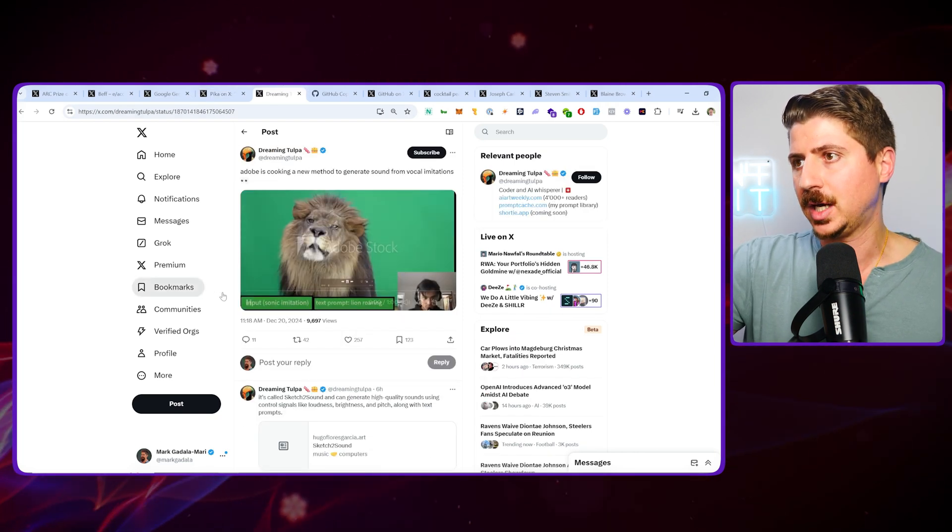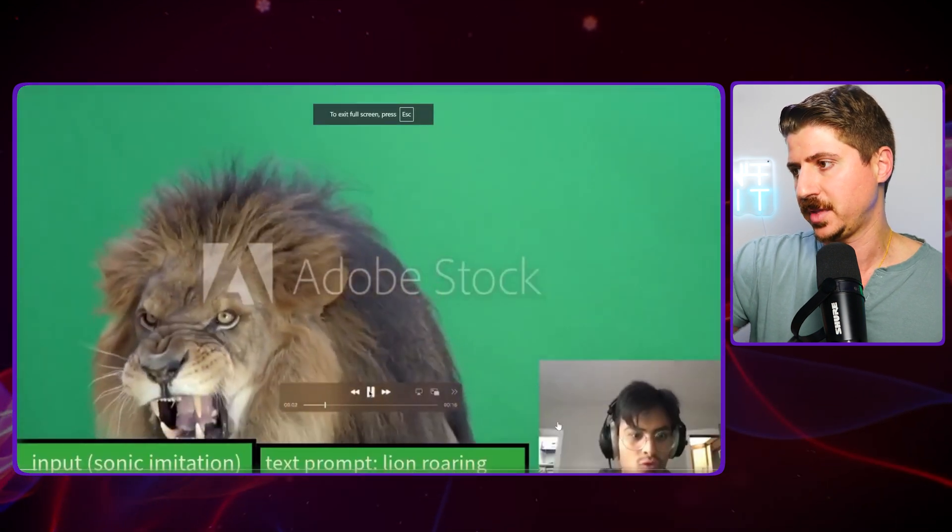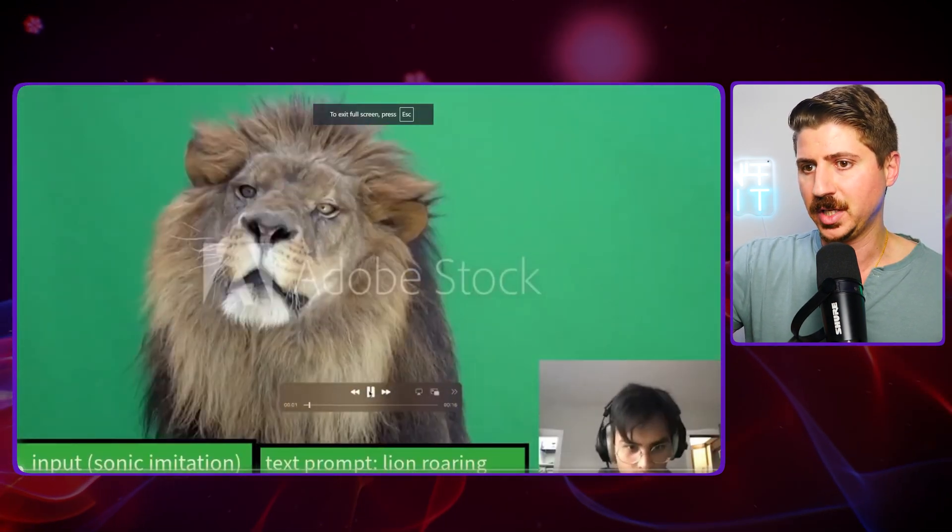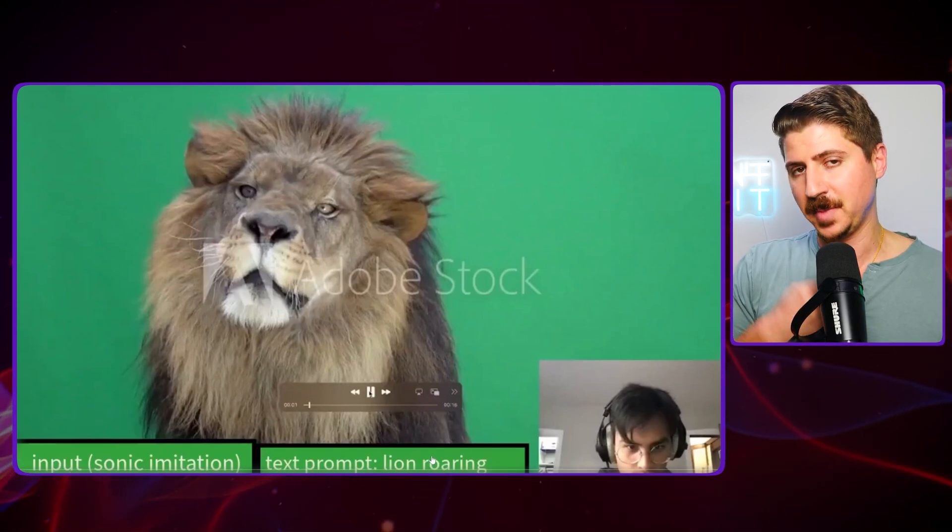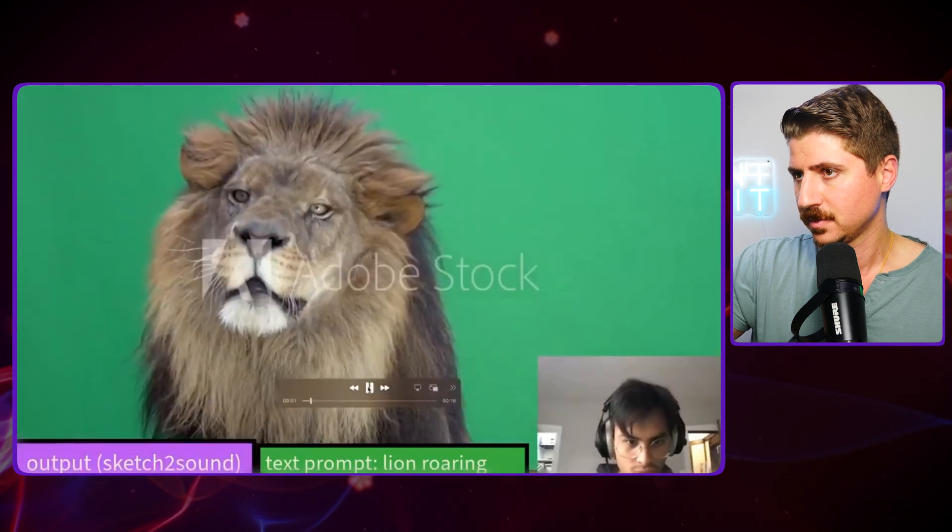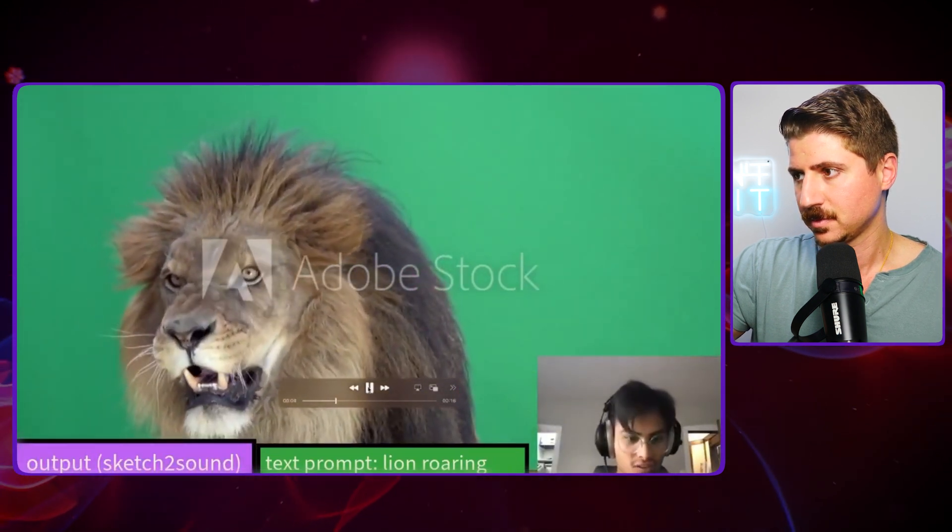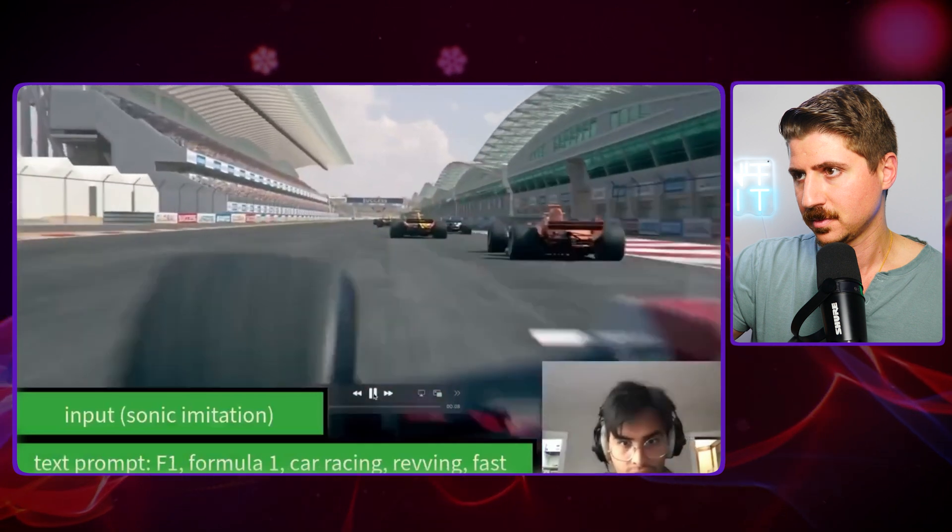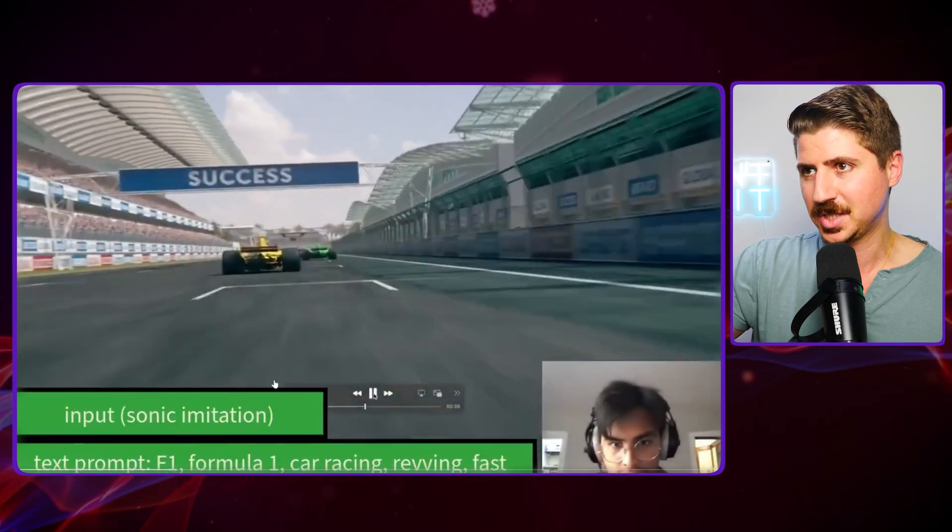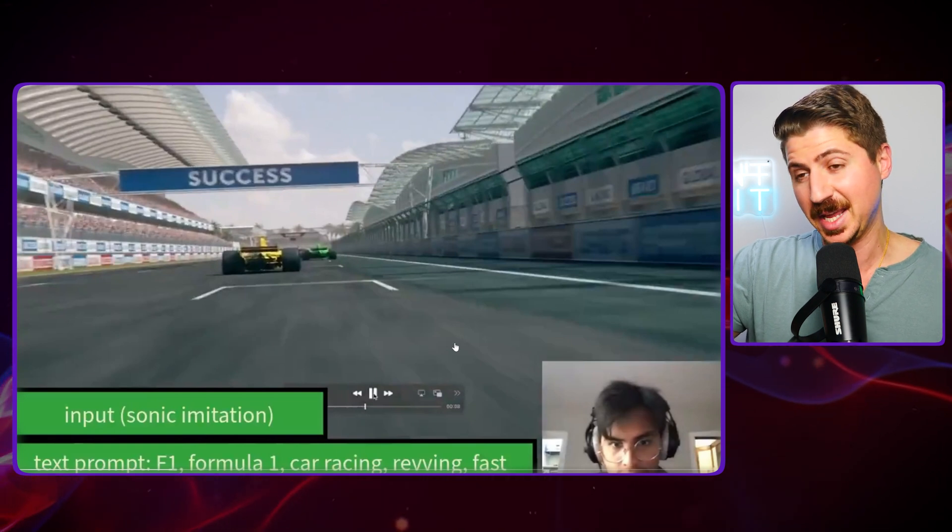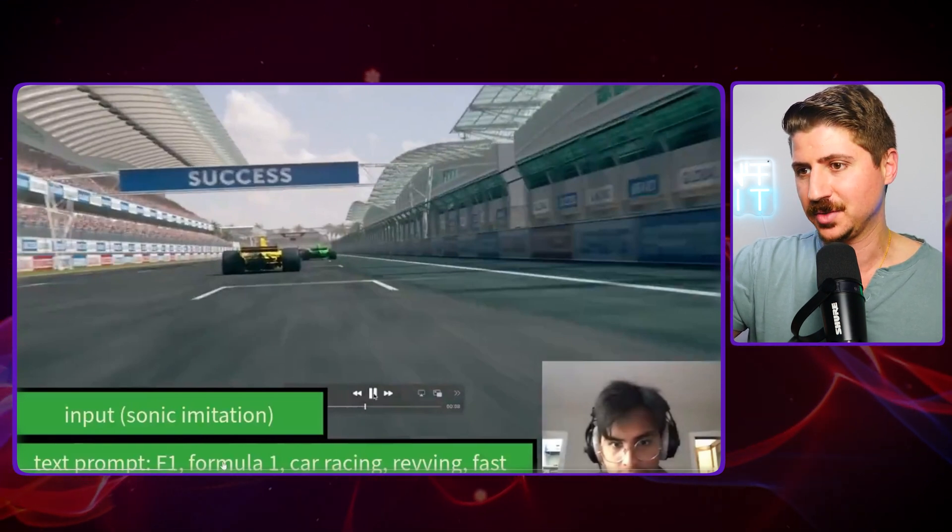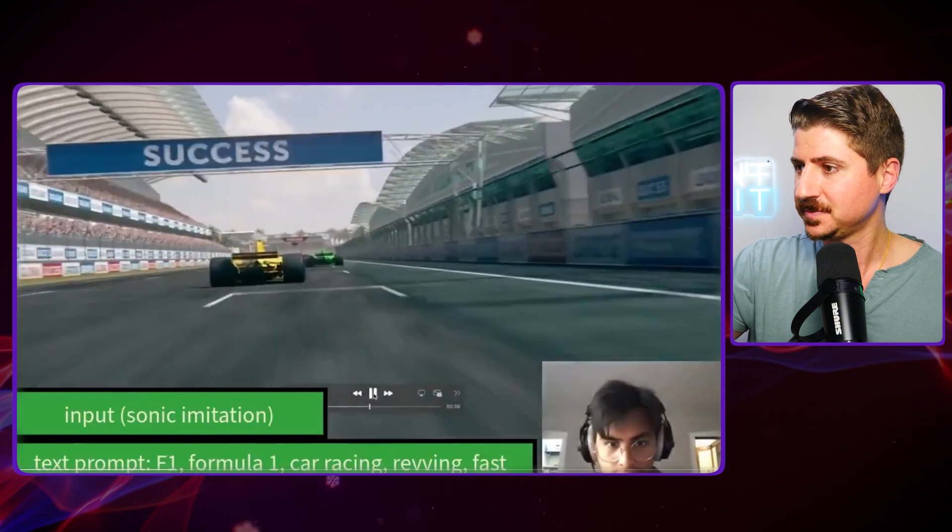Another cool thing I found online. Adobe just released, or this isn't released yet, but essentially they have this new audio AI tool. The input, basically the guy in this video takes his microphone, makes a noise, and then the text prompt is a lion roaring. So check this out. You can see that just the noise he made, and then he said he wanted a lion roaring, it became that. Now he's doing cars racing around, Formula One car racing, revving fast.